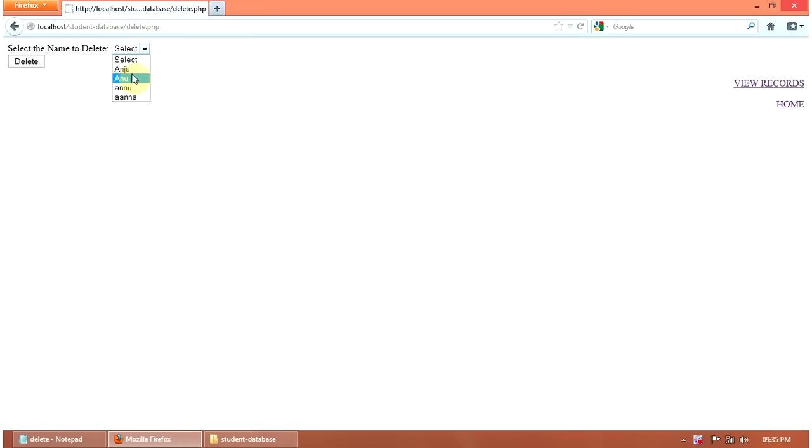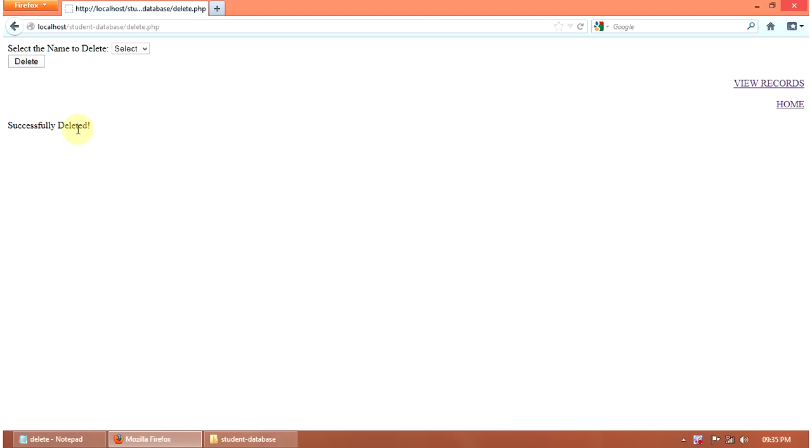Here I select Undo from here. Then click the delete button. The successfully deleted message has been shown here.